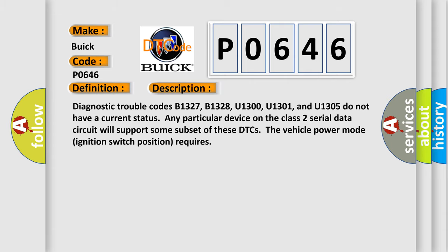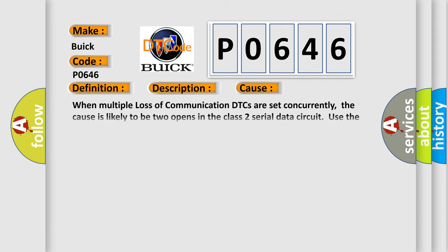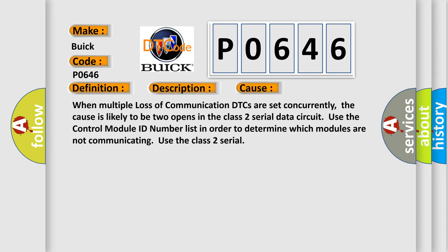This diagnostic error occurs most often in these cases: When multiple loss of communication DTCs are set concurrently, the cause is likely to be two opens in the class 2 serial data circuit. Use the control module ID number list to determine which modules are not communicating. Use the class 2 serial.